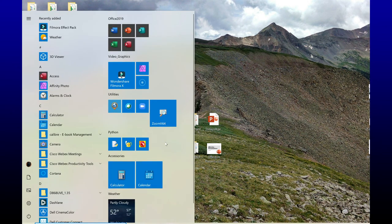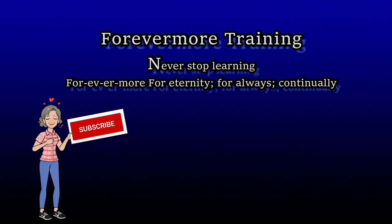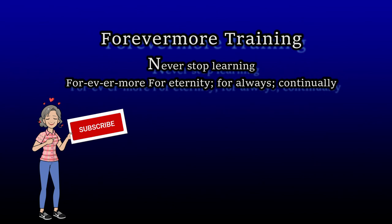Okay, and that's how you organize your start menu. If you found this video helpful, please subscribe to my channel and check out some of my other videos.